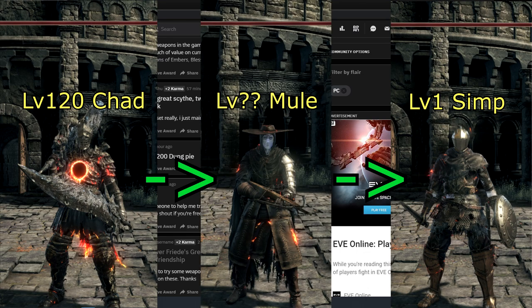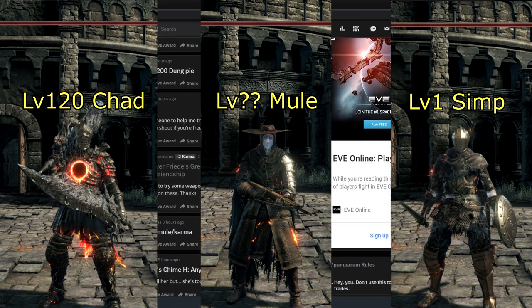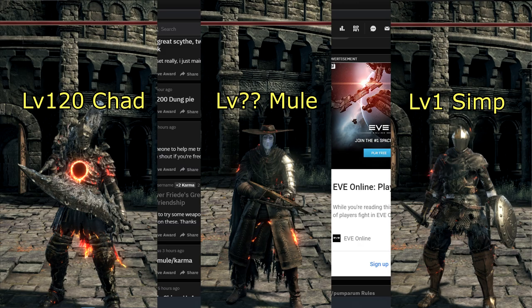And that's what a mule is. It's basically a middleman.